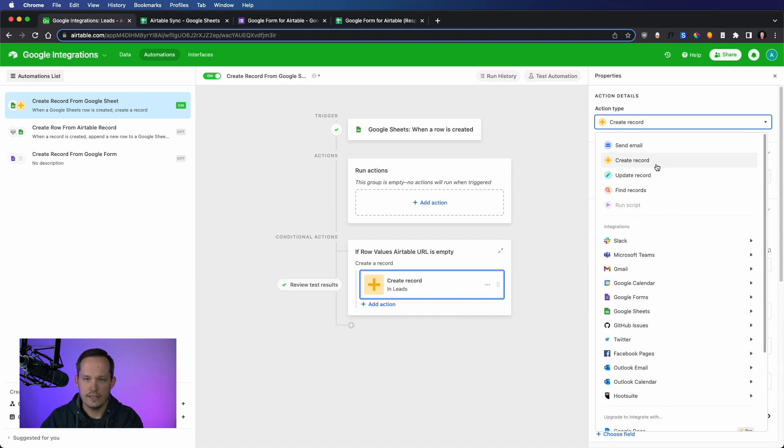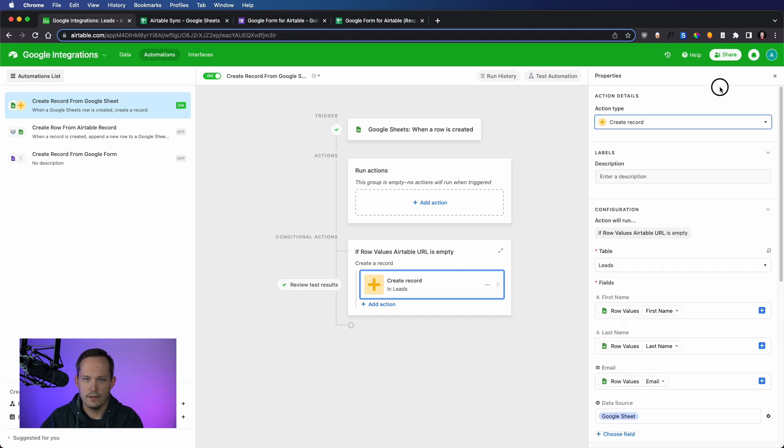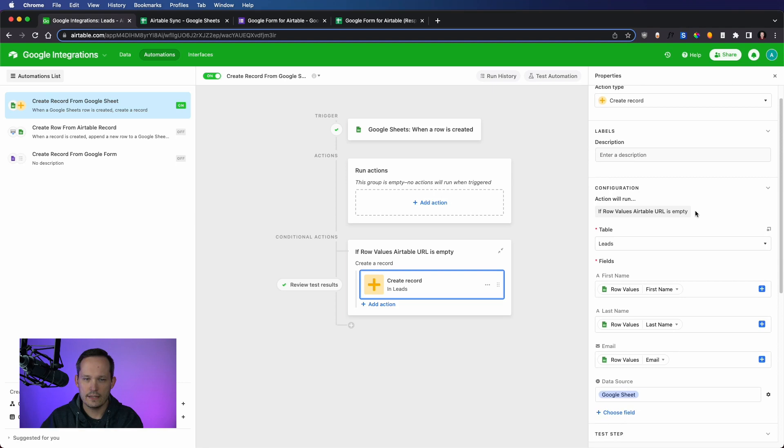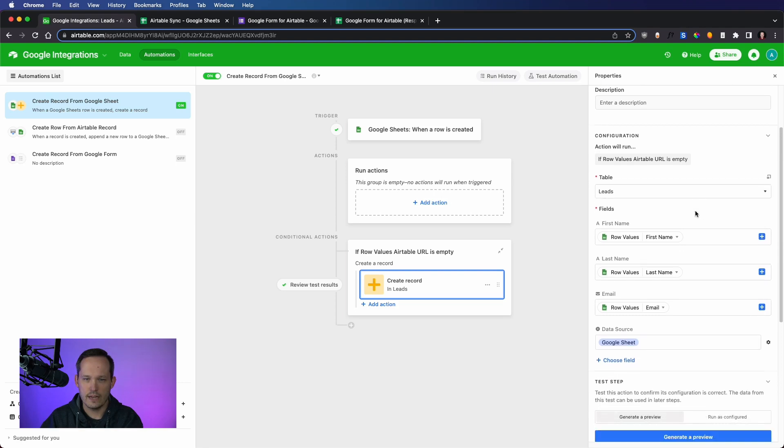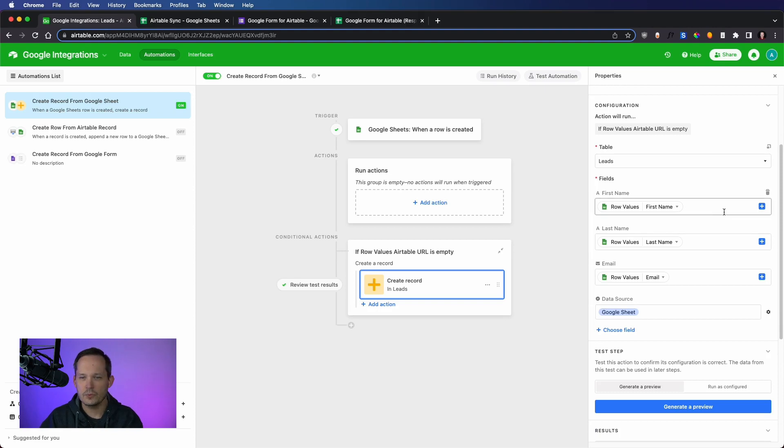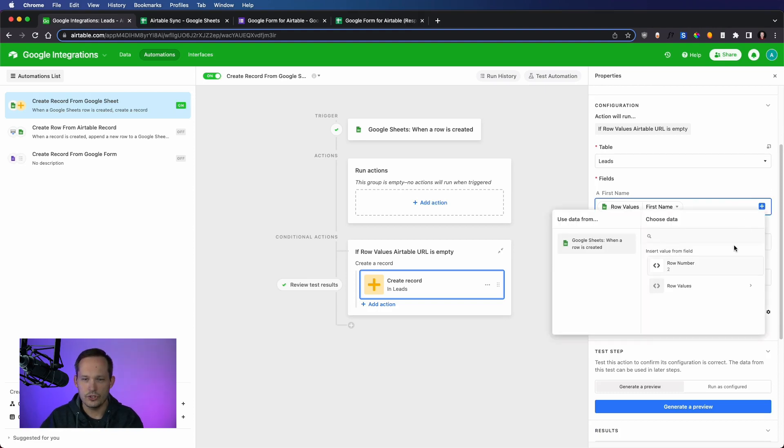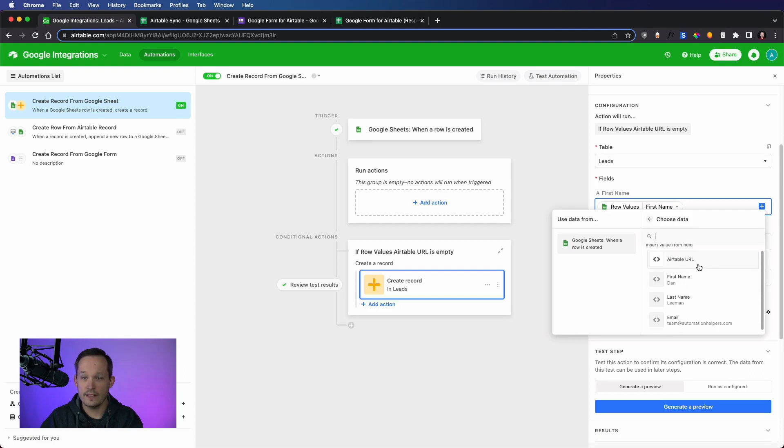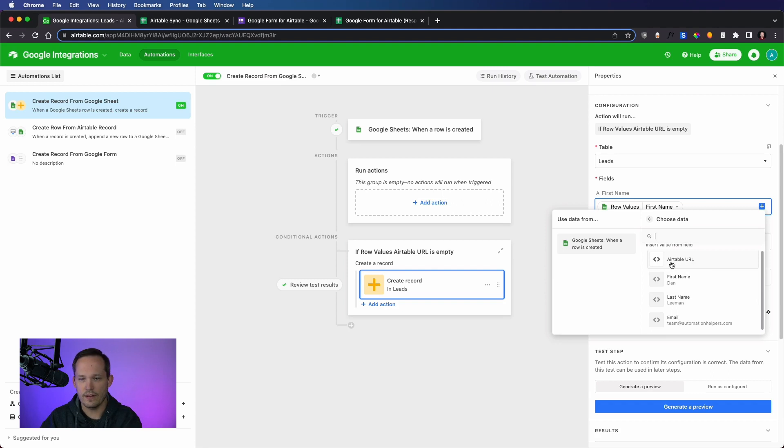And so this action is one of the most common ones to create a record. And when we create it, then we'll be able to tell it which table. I only have a single table called leads. And here's where I can then map the values. So you can choose from the different values that we have. And this automatically pulls it in, which is really handy to look at to see those values.